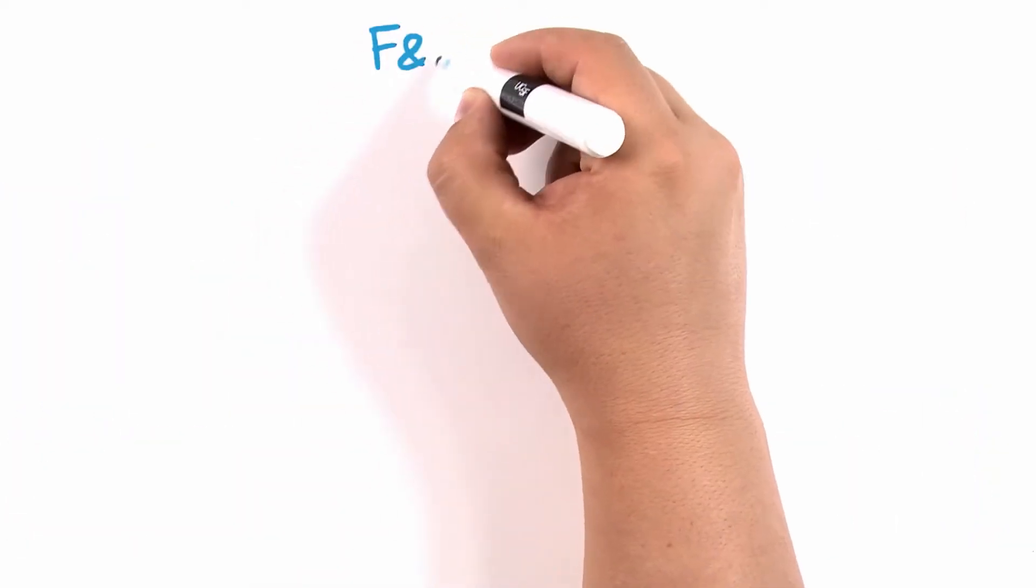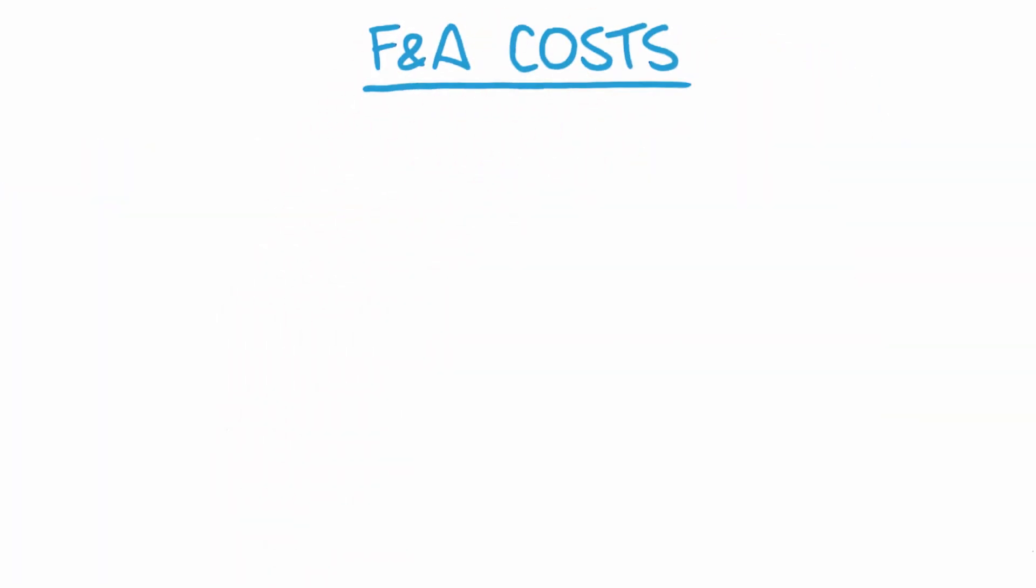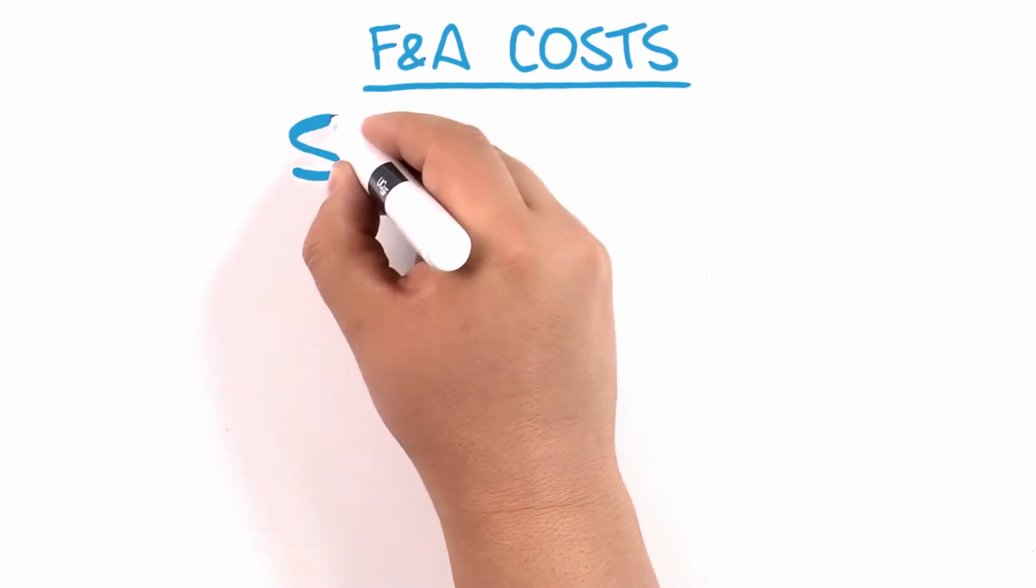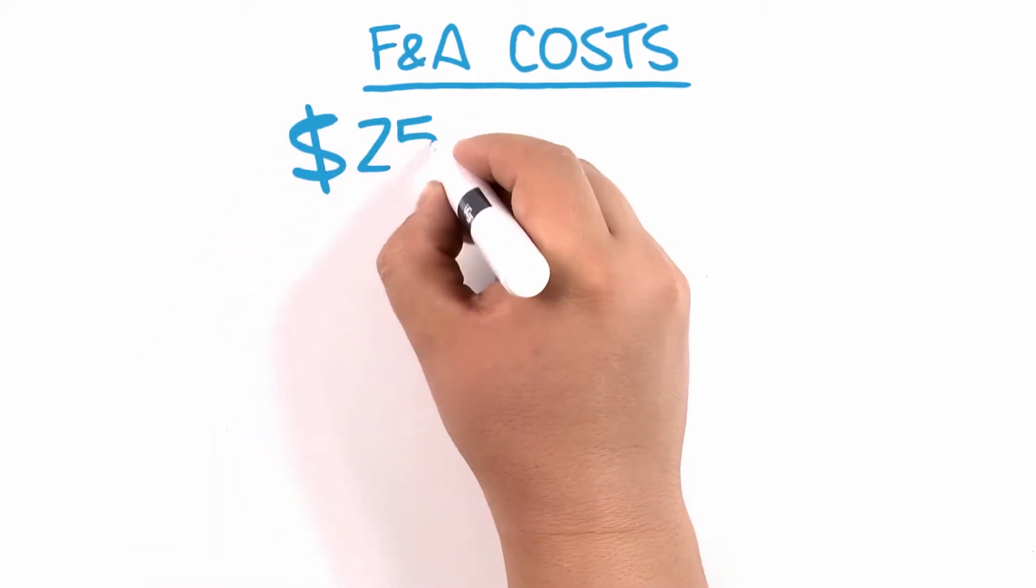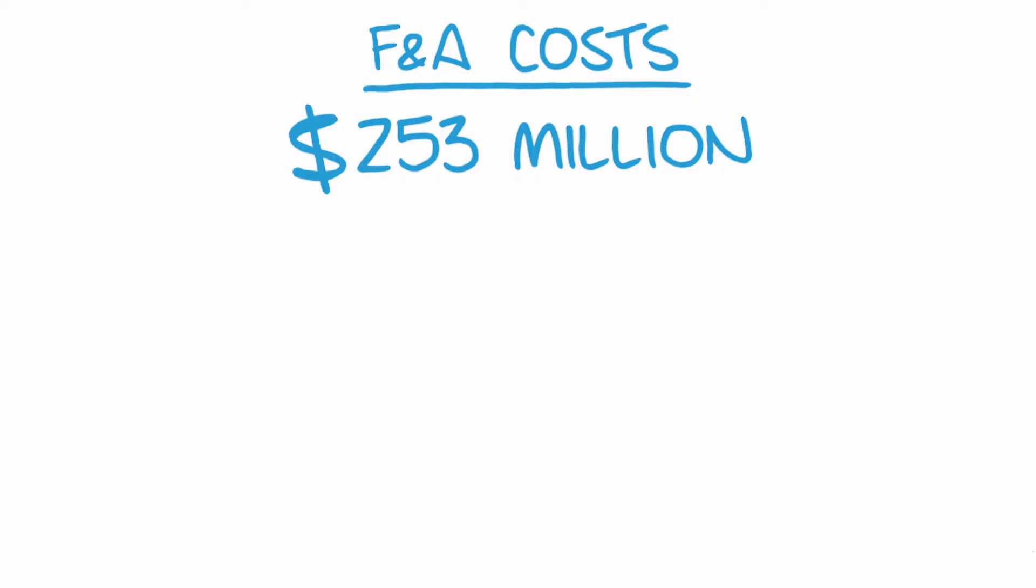These F&A costs are an essential part of the price of doing research and totaled $253 million in 2016 for UCSF.